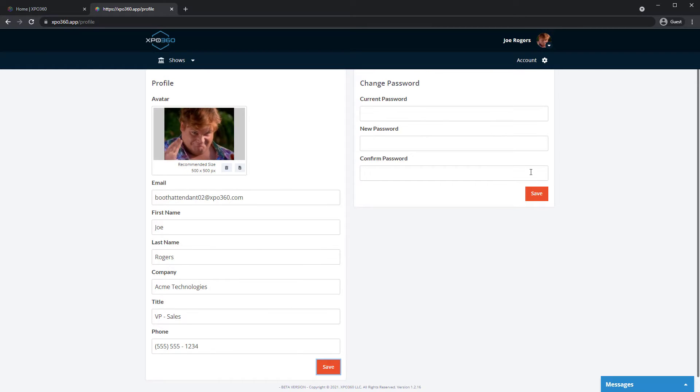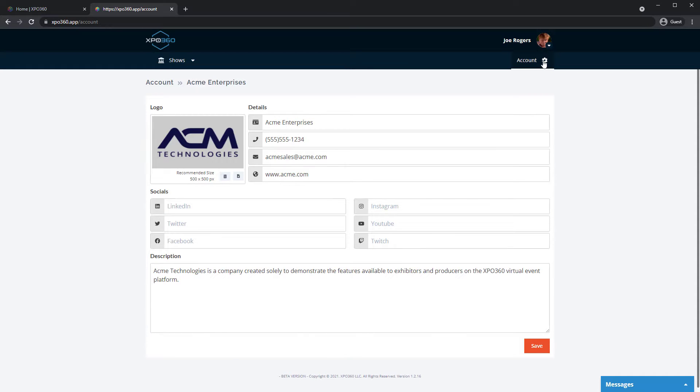Next, let's ensure the account information for your booth is correct. Account information is about the entire company and team. When finished editing, click Save.